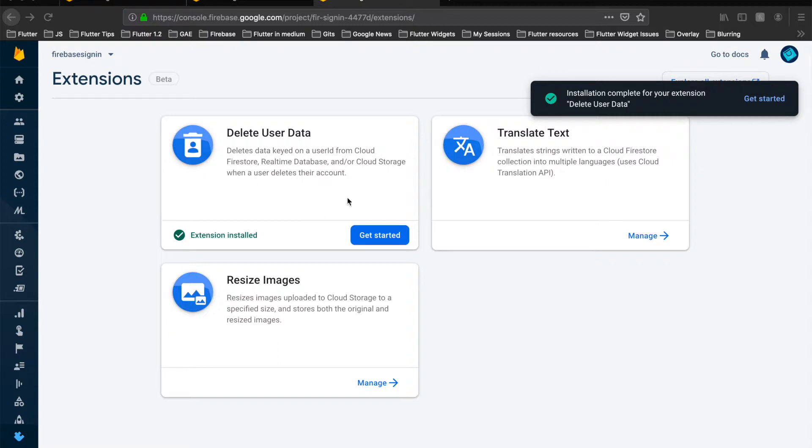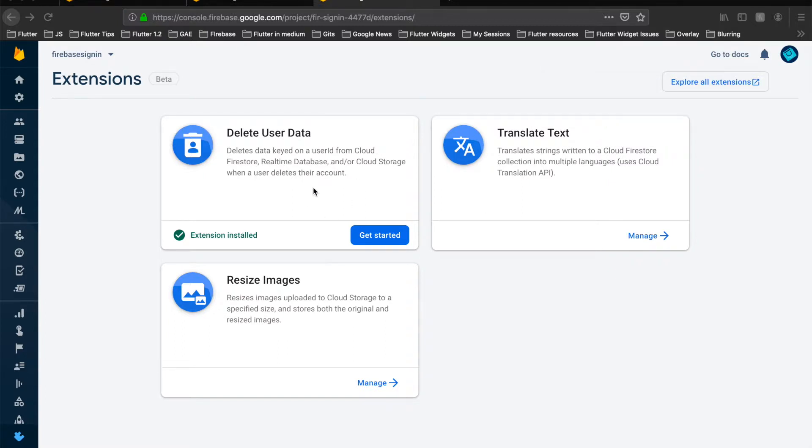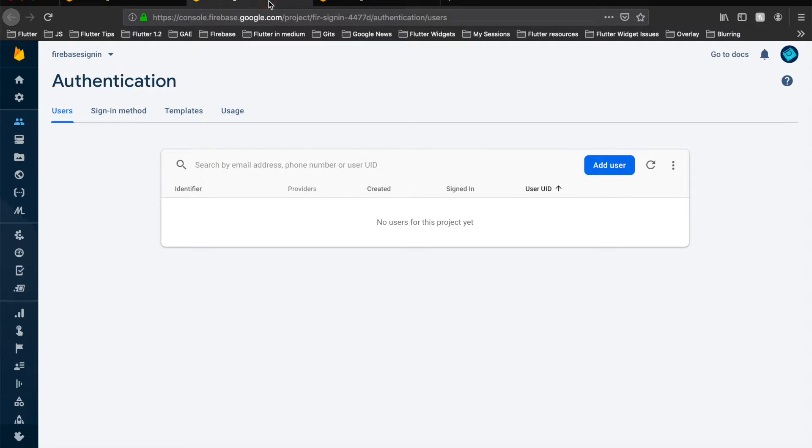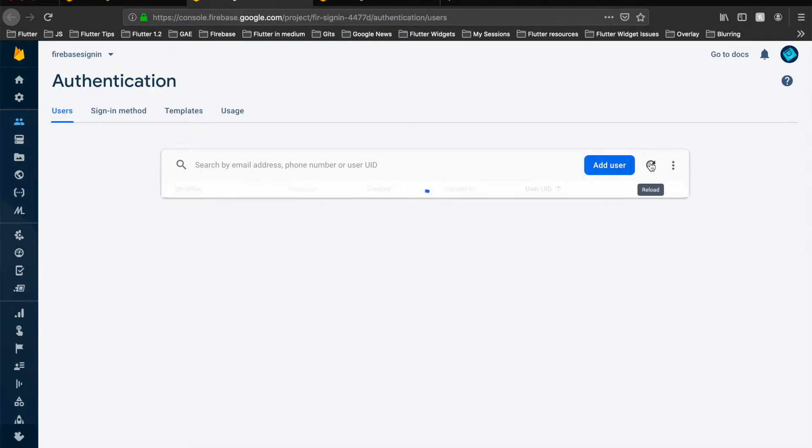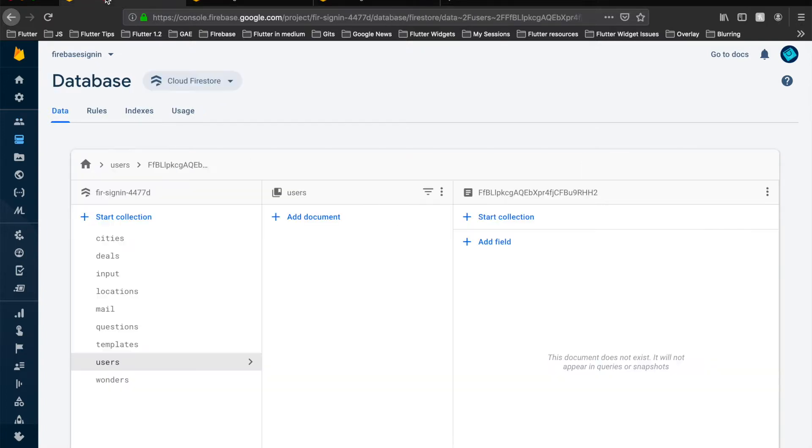So here in our Firebase Authentication, we see there are no users at the moment. And in the Firestore Database, we have created a collection called users with no documents or UIDs inside it.